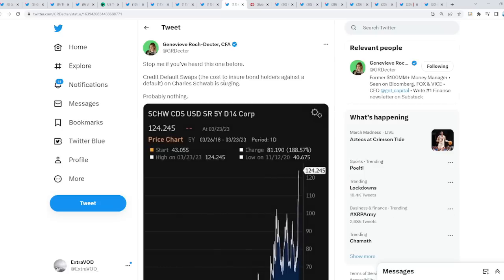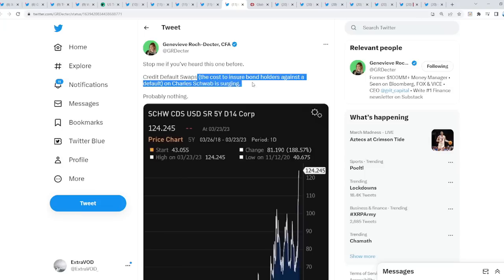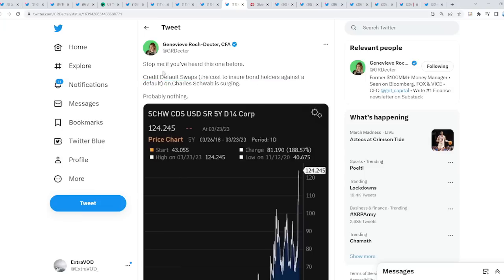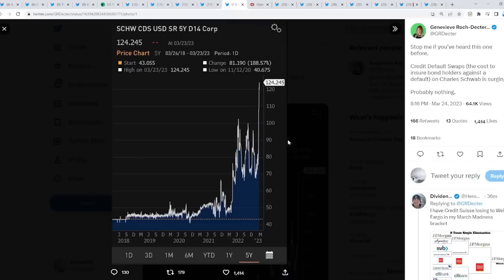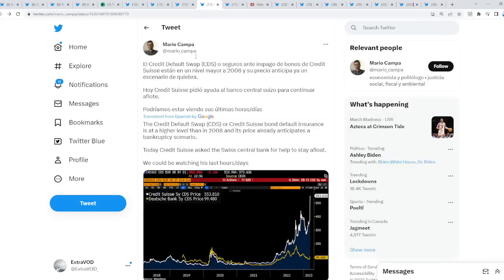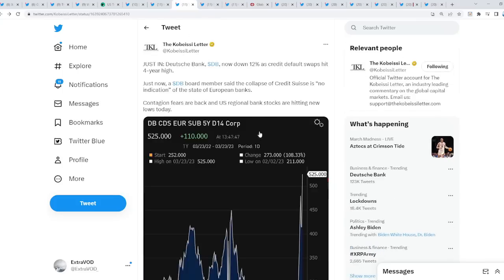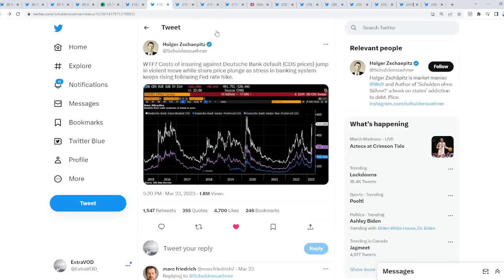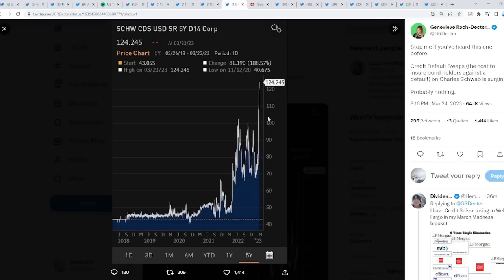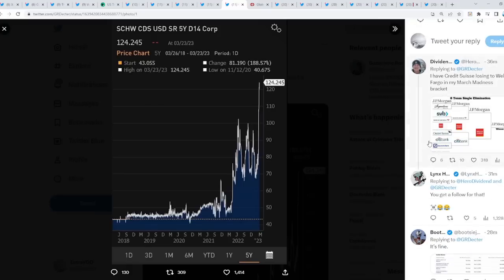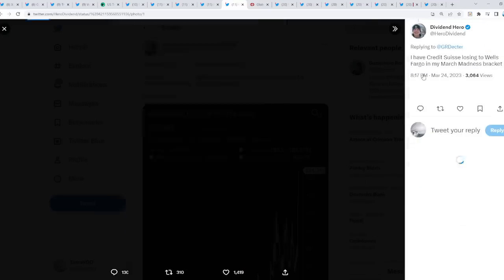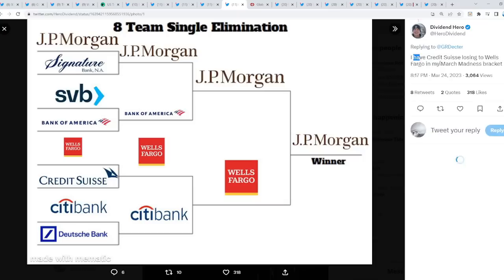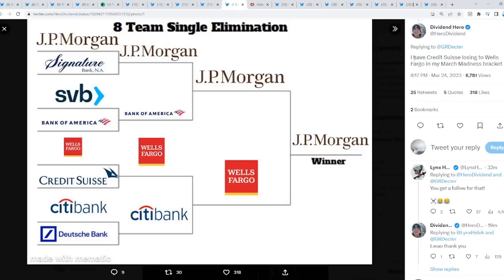Then this is where it gets really troubling or very scary. Stop me if you have heard this one before. Credit default swaps, the cost to insure bondholders against a default on Charles Schwab, is surging. Probably nothing. Look at this, Charles Schwab credit default swaps is literally surging, not as bad as Deutsche Bank and Credit Suisse obviously, but it's still surging abnormally. No one is safe.